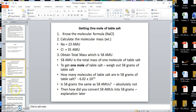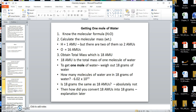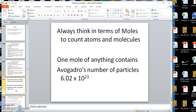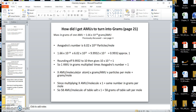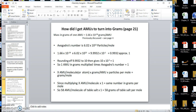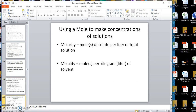Always think in terms of moles when you're attempting to count atoms and molecules. Don't worry about converting AMUs to grams at this level — just take that for granted. We're going to end here because next we're going to use the mole concept to make solutions, and I'll put that in a different video. Thank you.